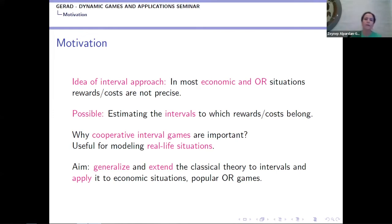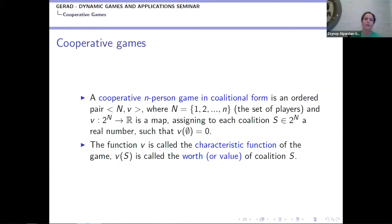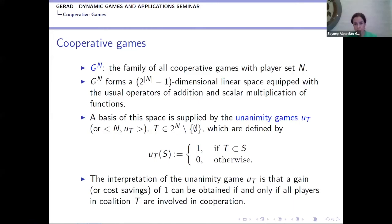Here is the classical definition. A cooperative n-person game in coalition form is an ordered pair (N, v), where N is the set of players and v is the characteristic function assigning to each coalition a real number. We define the value of the empty set as zero. V(S) is the value of each coalition. The family of cooperative games is denoted G_N, and it forms a linear space. The basis for reward games consists of what we call unanimity games.